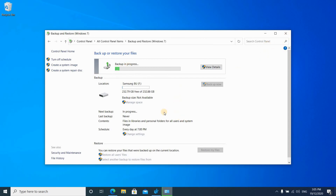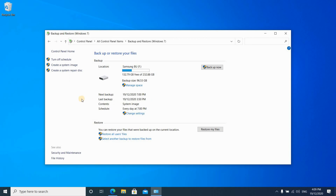At this stage you can close the backup program and it will continue running in the background. It will also launch each day at the scheduled hour to perform the backup. The backup has now finished. Two important things to note: if space is needed on the drive, the backup will automatically delete the oldest backup. Also, make sure you always keep your drive attached to your PC so the backup succeeds.